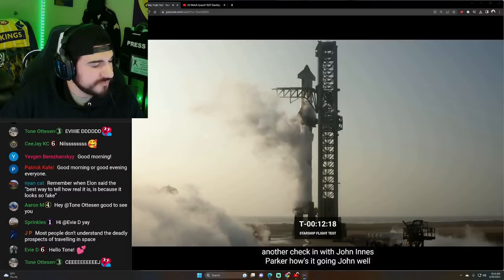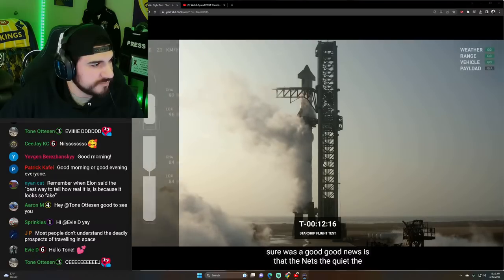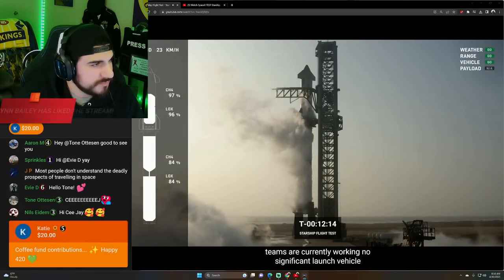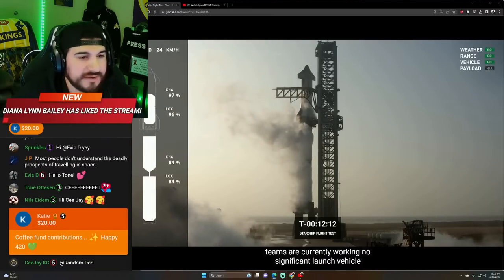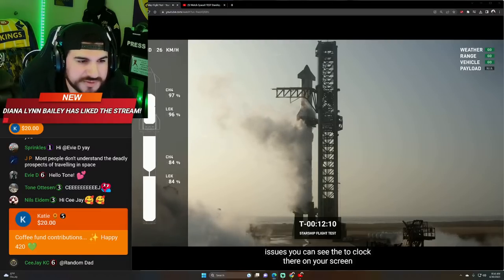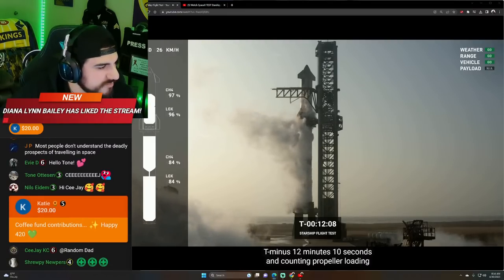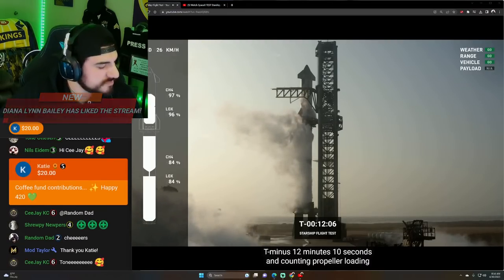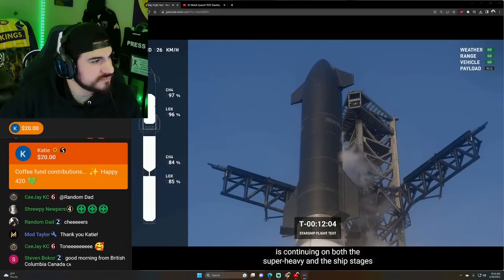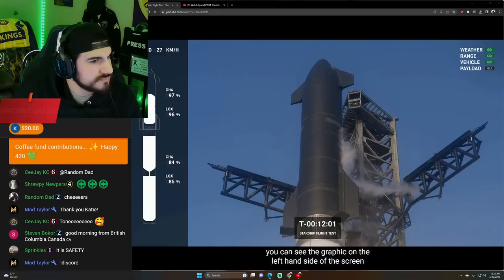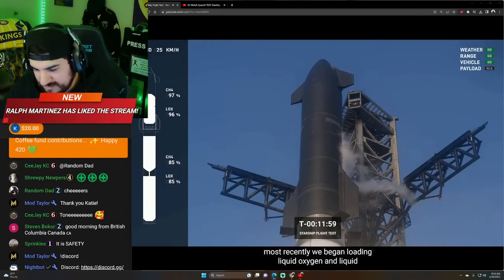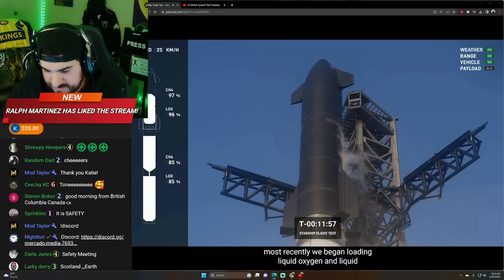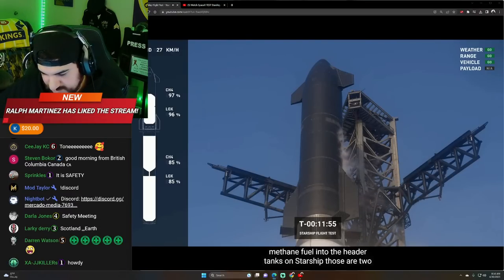Sure, the good news is that the nets are quiet. The teams are currently working. No significant launch vehicle issues. And counting. Propellant loading is continuing on both the super heavy and the ship stages. You can see the graphic on the left-hand side of the screen. Most recently loading liquid oxygen and liquid methane fuel into the header tanks on Starship.